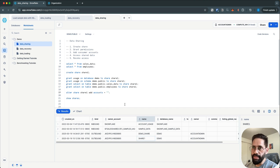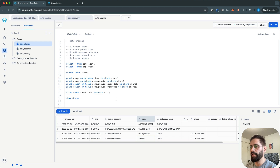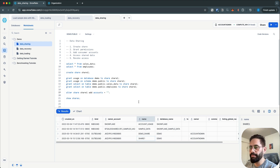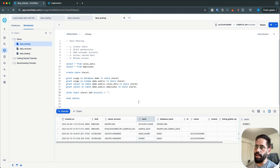If you don't have an account, you can create a reader account. There are two ways to do this: you can use a SQL statement or you can use the Snowflake UI.